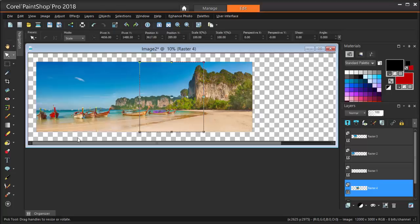To remove the parts of the canvas I don't need, I'm first going to select what I want to keep, and crop out the rest. I'll show two cropping techniques.